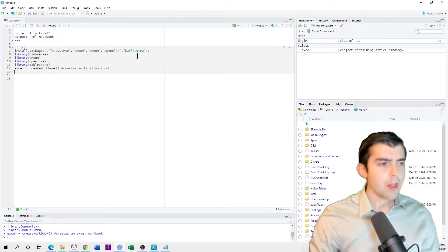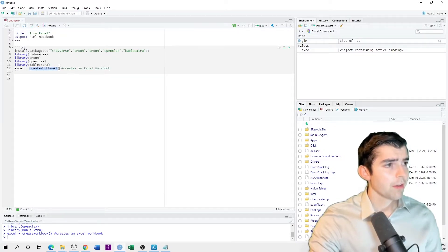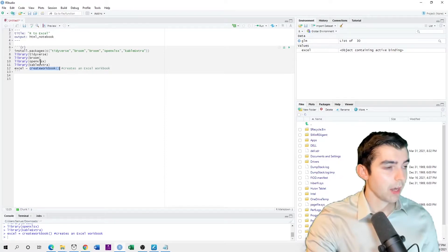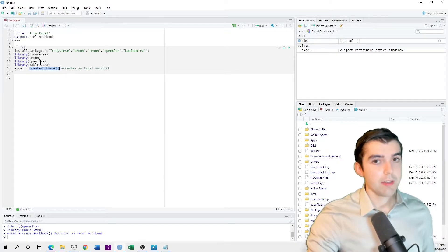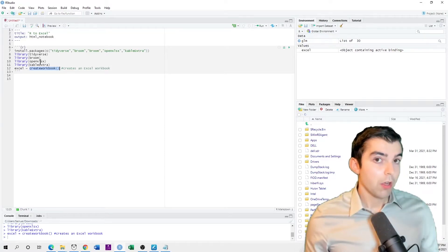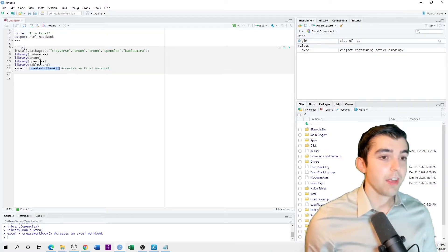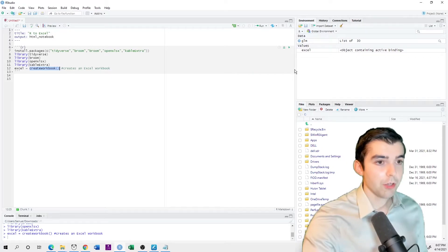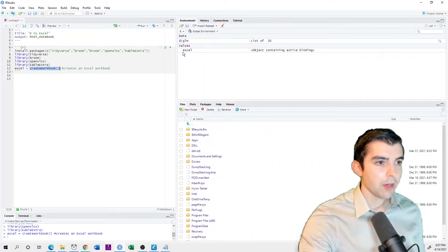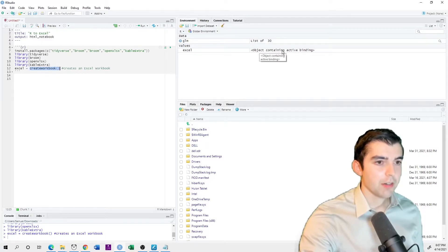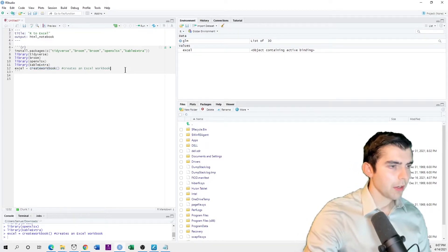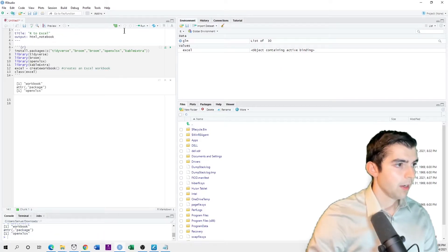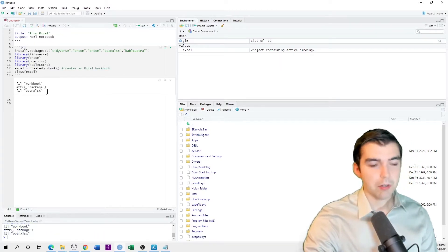And then you use this create workbook function. This is from the OpenXLSX library, and it creates a virtual Excel spreadsheet. This is saved inside the RStudio environment. So if you look here up in environment, if you see values, it says this is an object. If I look at the class of this object, I can see it's called a workbook.